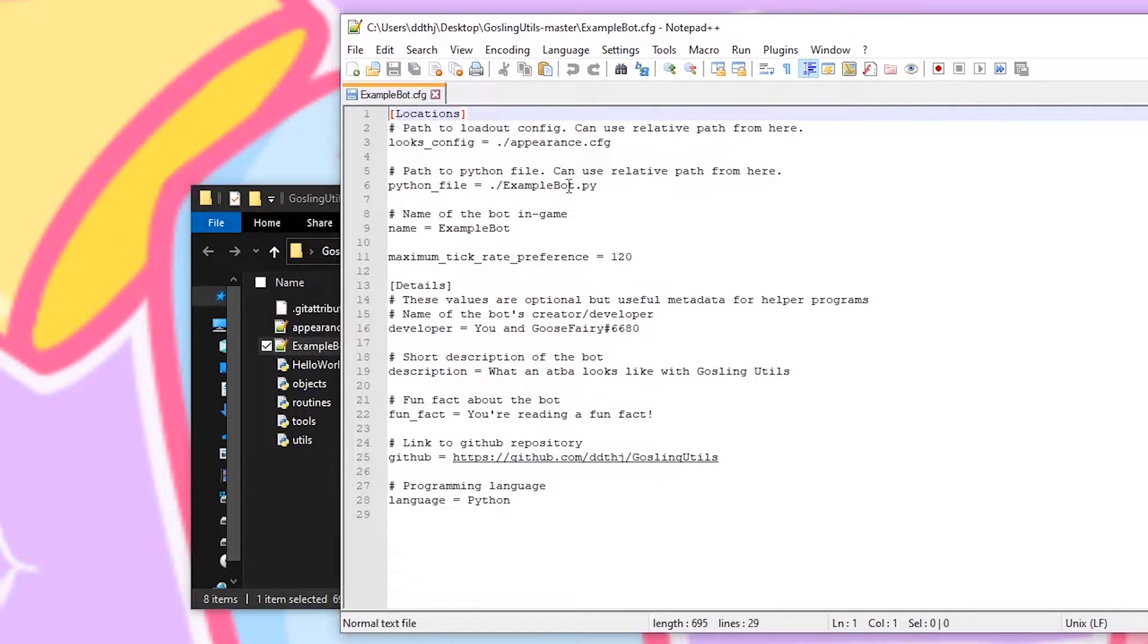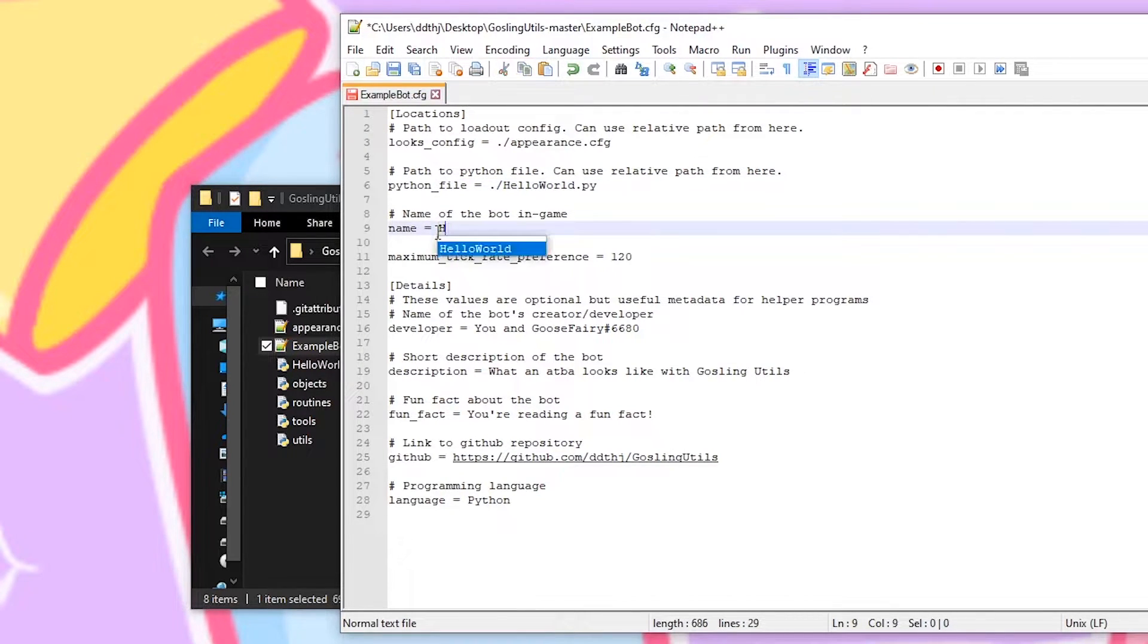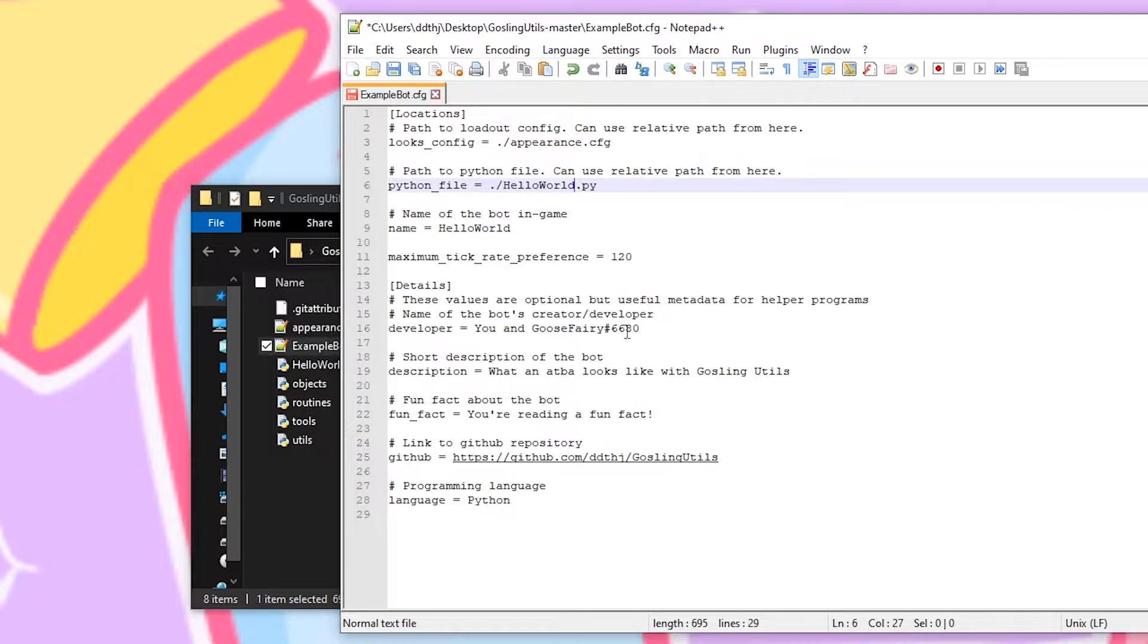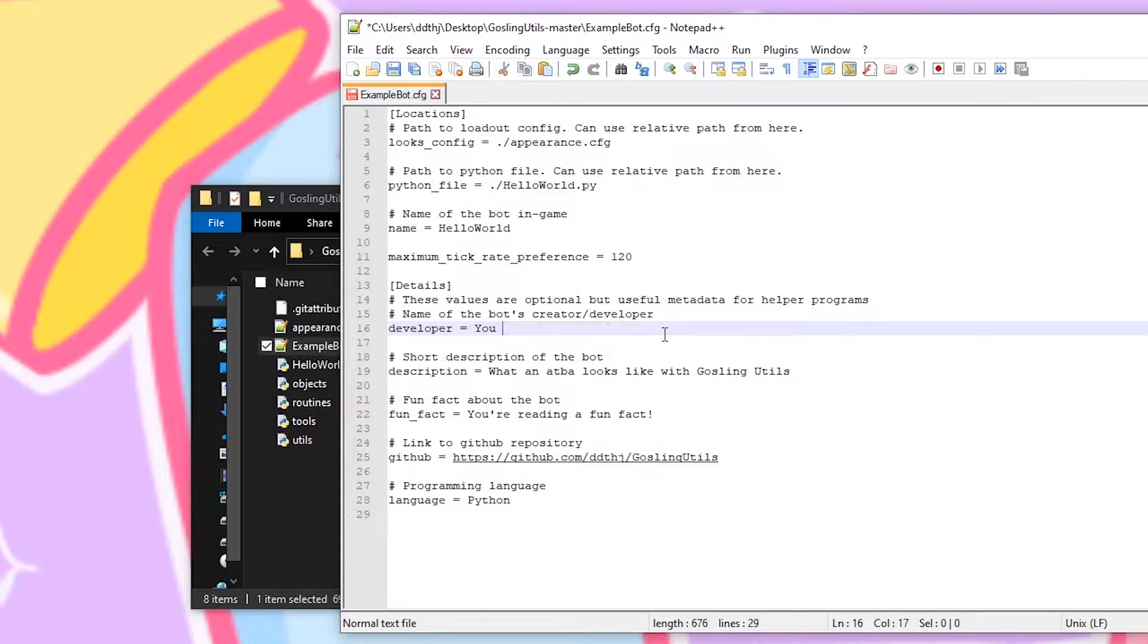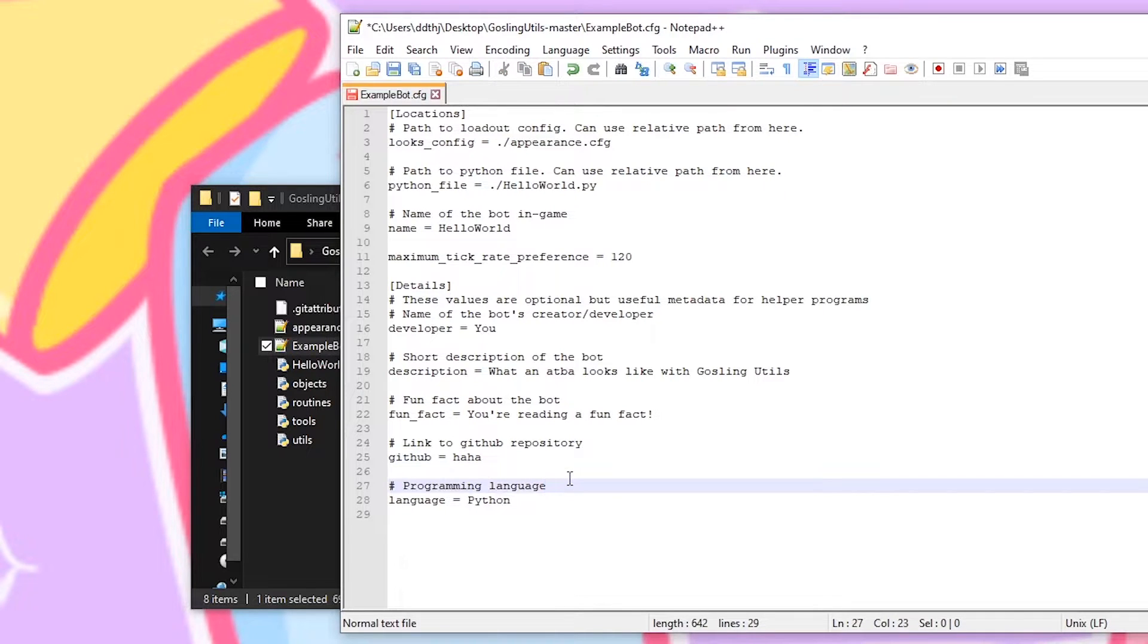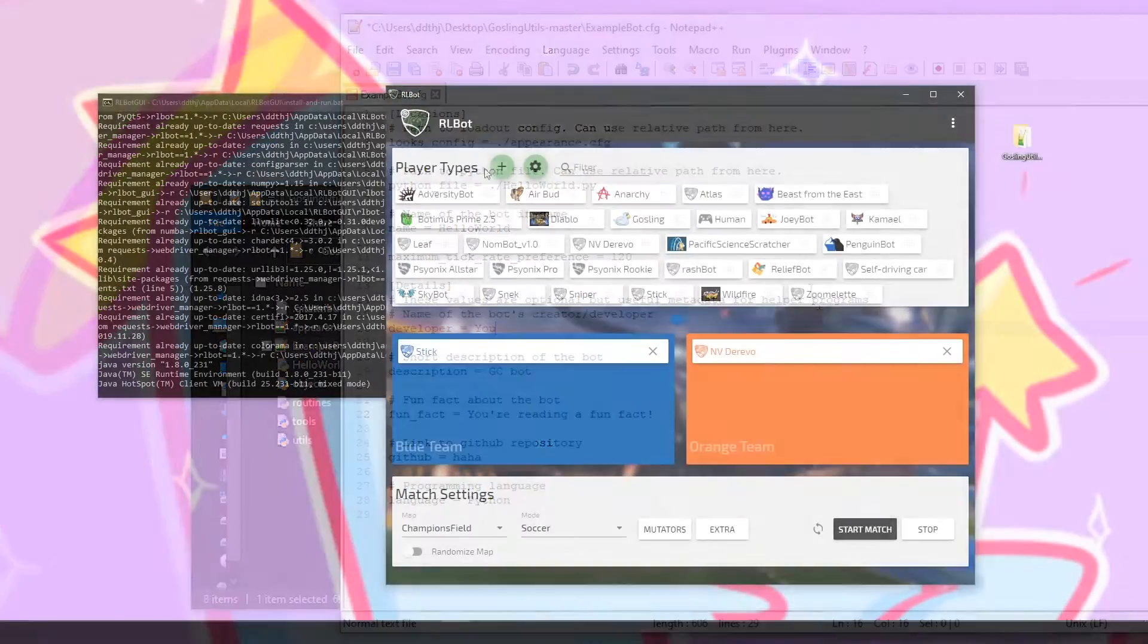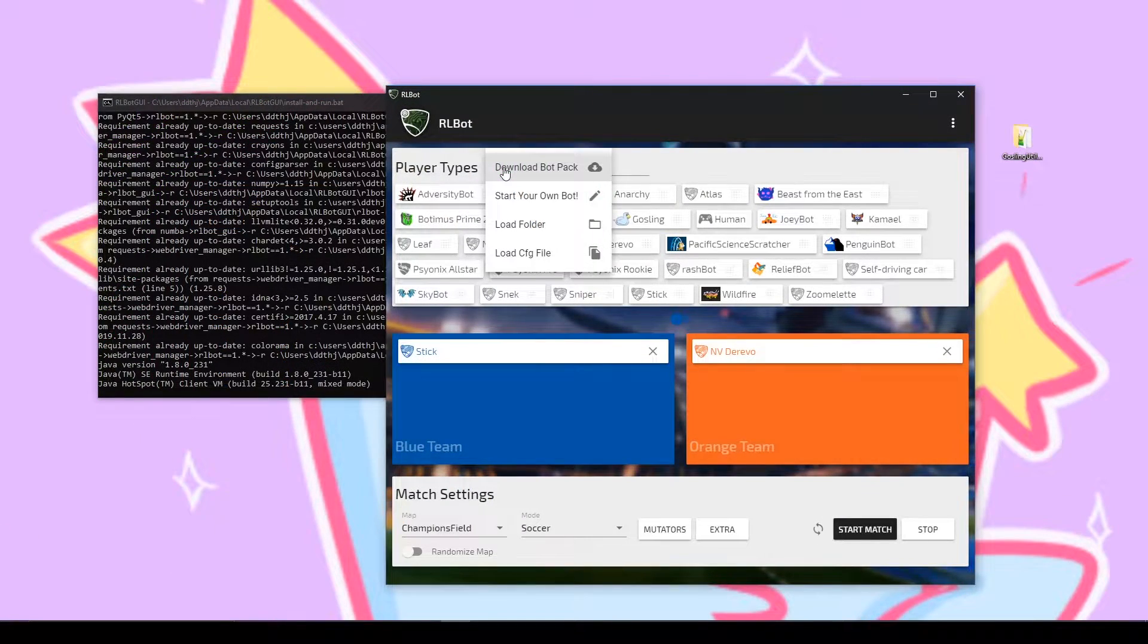The first thing you want to do in this folder is go into the examplebot.cfg and change things to your own liking. In the video here I also changed the file names and had to update those in the cfg to match as well. Once you've updated the config file you can open up the GUI and add your bot to it by clicking the plus sign and loading the folder.